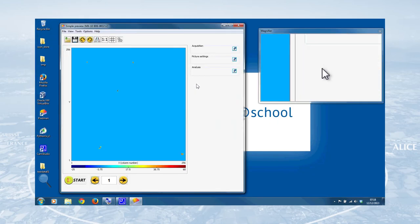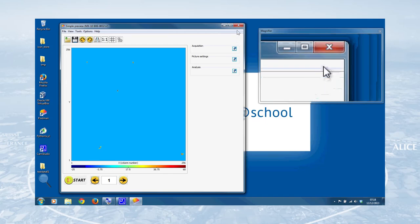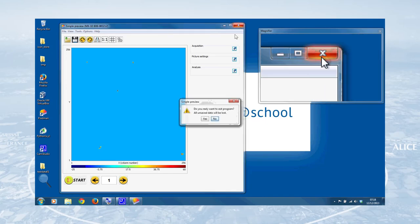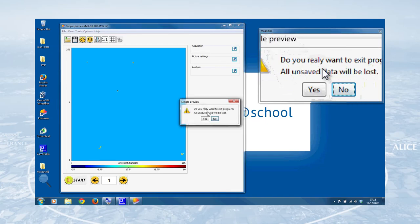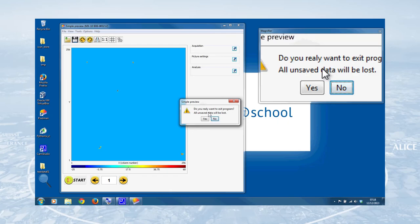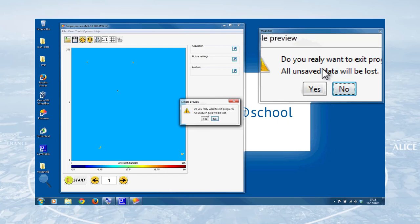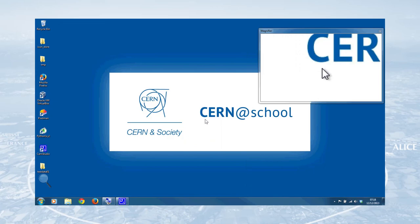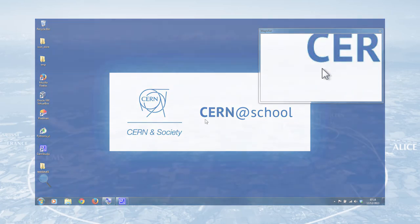We're now ready to close Pixelman. So we do that by clicking on this cross in the top right hand corner. It'll say, do you really want to exit the program? All unsaved data will be lost. Well, we've saved our data. That's not a problem. So we can click yes. Pixelman will close and you can now unplug your detector and shut down your laptop. Now you're ready to start thinking about all the analysis that you can do with the data that you've taken. Okay, well, I've been Tom Winty. That's been this CERN at School screencast getting started with the MX10. Thank you for listening. I'll see you on the next one. Bye-bye.